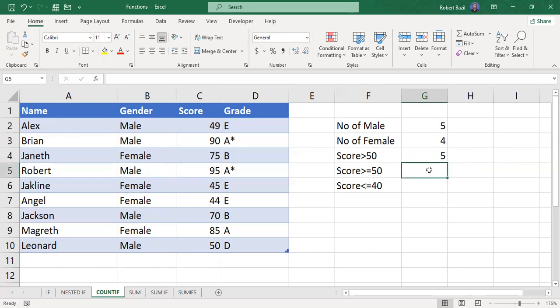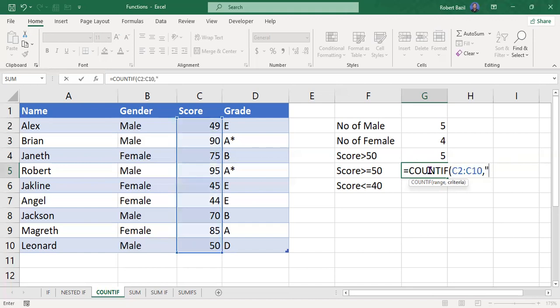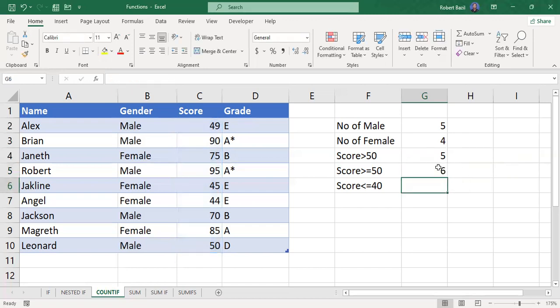The next case is slightly different — we're finding scores greater than or equal to 50, meaning 50 is included. Use the COUNTIF function, the range is C2 to C10, then a comma. The criteria is ">=50". Close the double quotes, close the bracket, press Enter. The result is six, because 50 itself is now included.